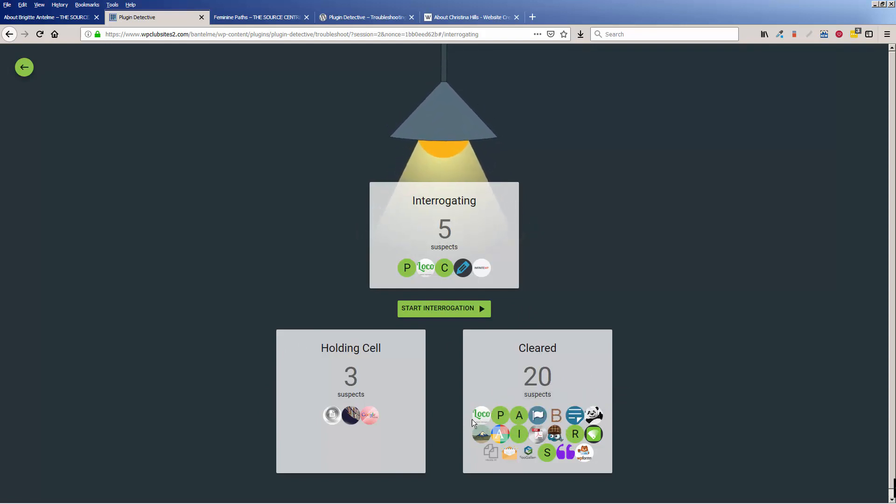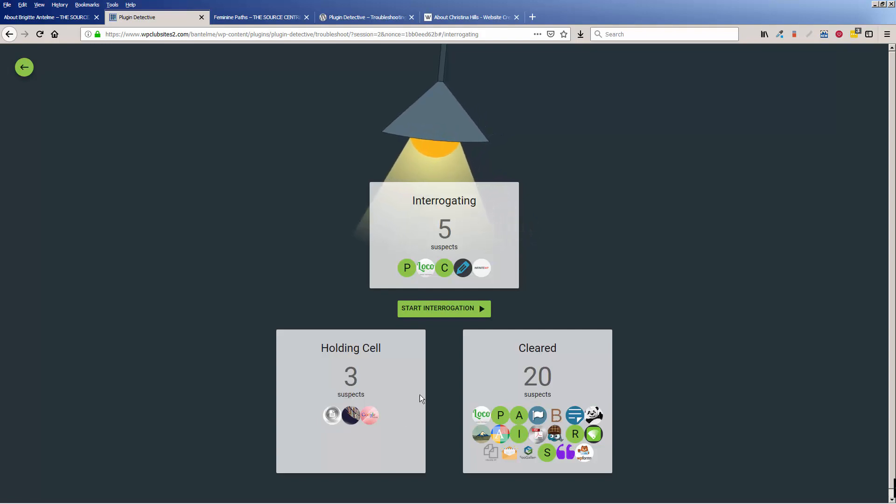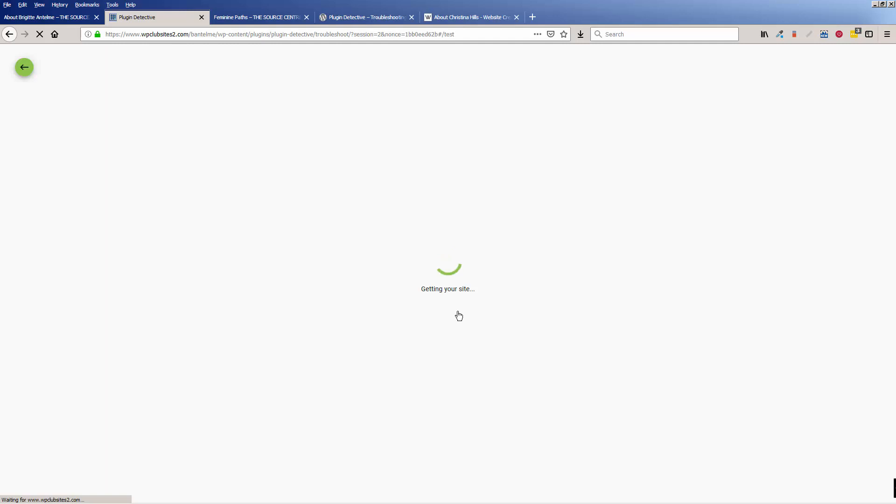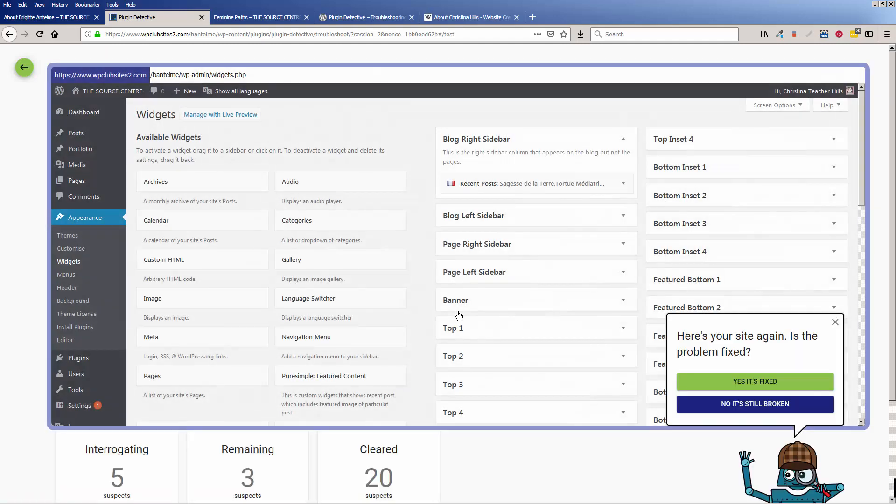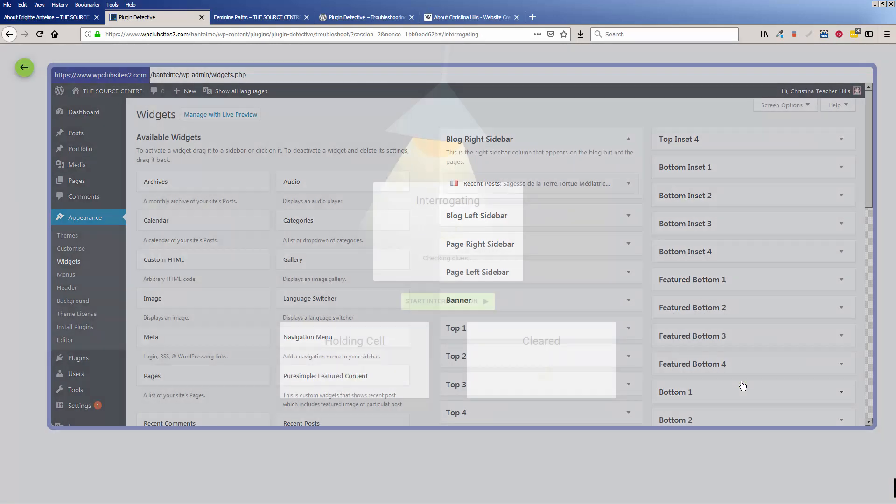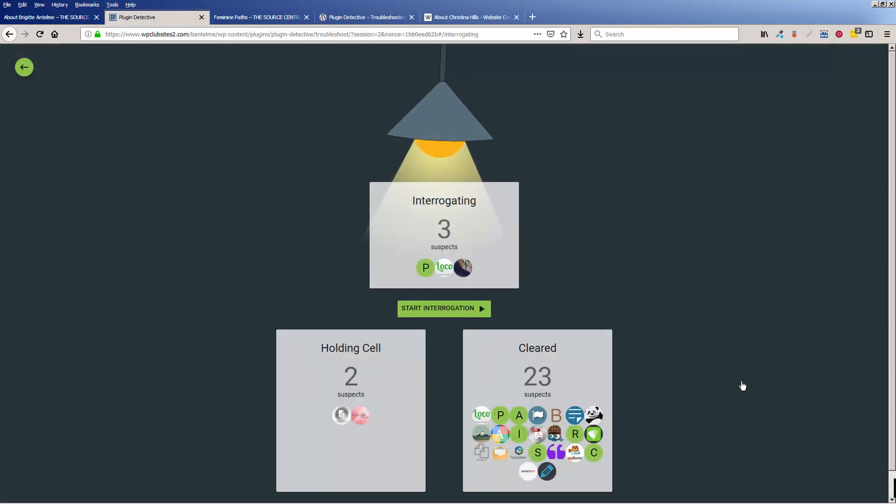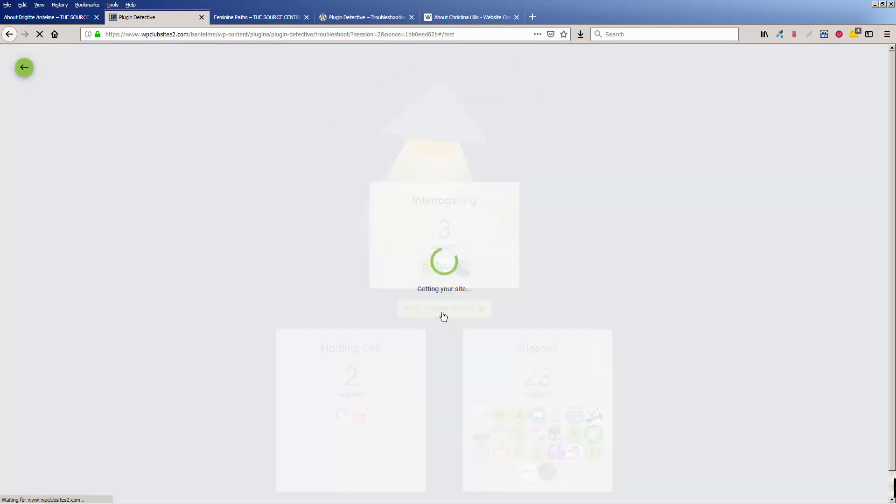And what it's doing is it's sorting things. So it has cleared out all these 20 plugins are not the problem. This is the holding cell for plugins that might be the problem. So I'll click on start interrogating, and I'll click yes, it's fixed.